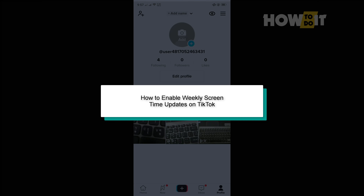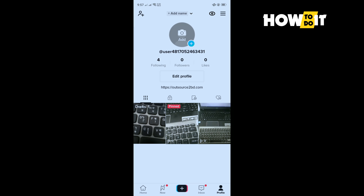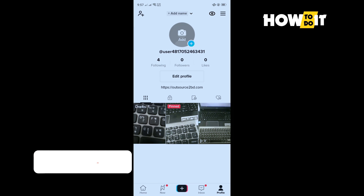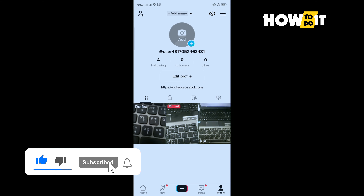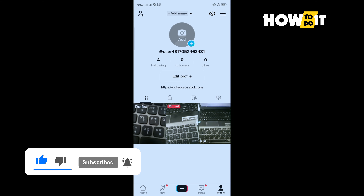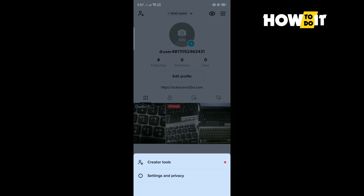Hello friends, in today's video I'm going to be walking through how to enable weekly screen time updates on TikTok. First of all, launch your TikTok app and open your TikTok profile and tap on the three-line icon in the top right corner, then go to Settings and Privacy.